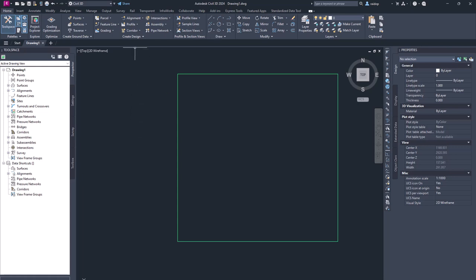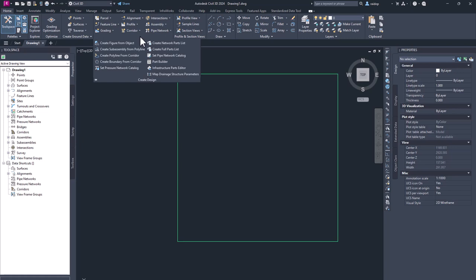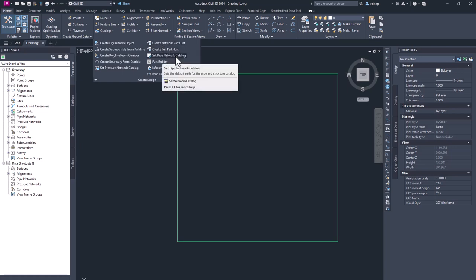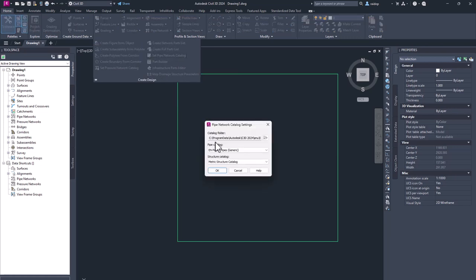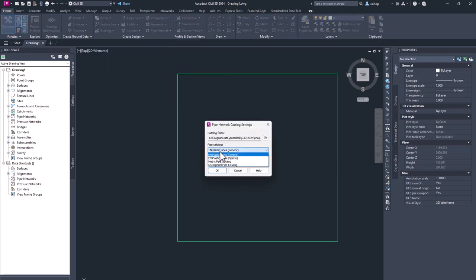So first you need to create design and select your network catalog, set pipe network catalog. You select pipe catalog which you want to use. Is it generic or pipe life, manufacturer based?